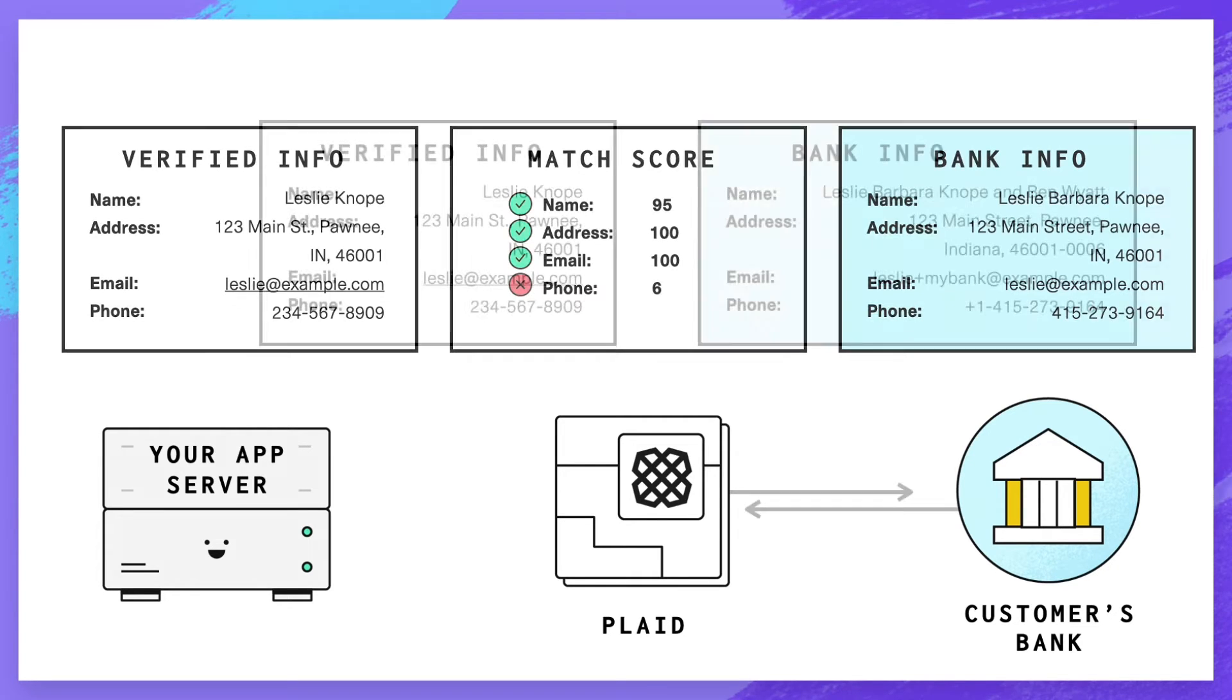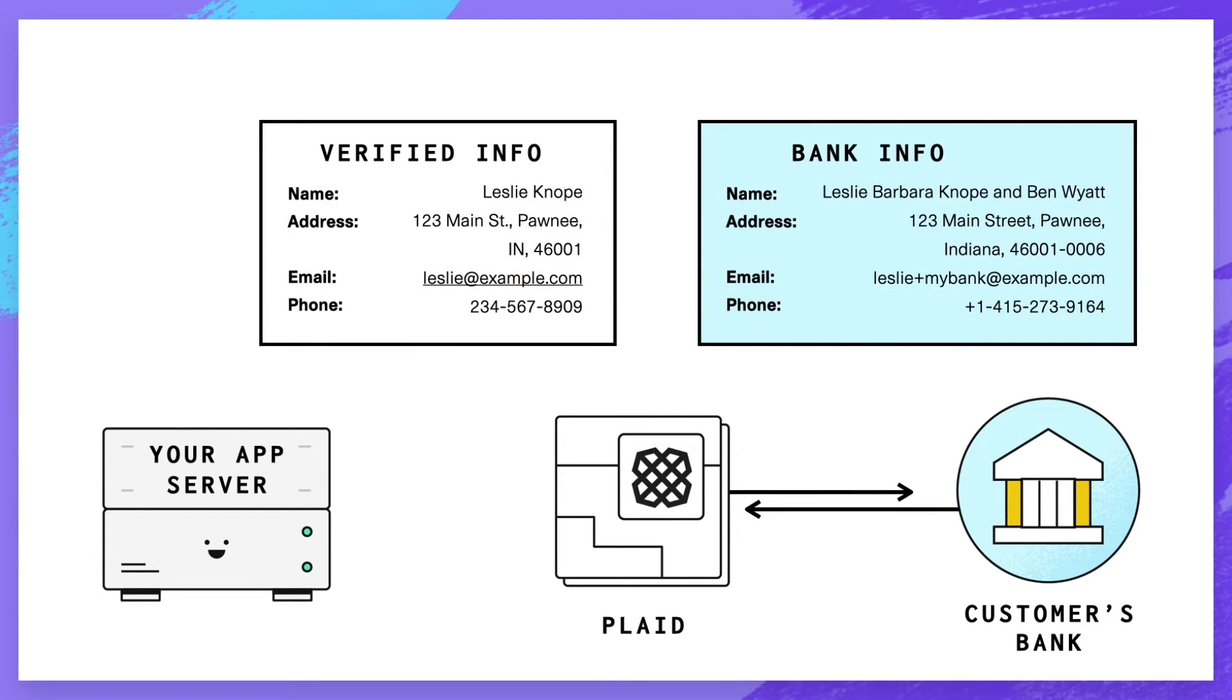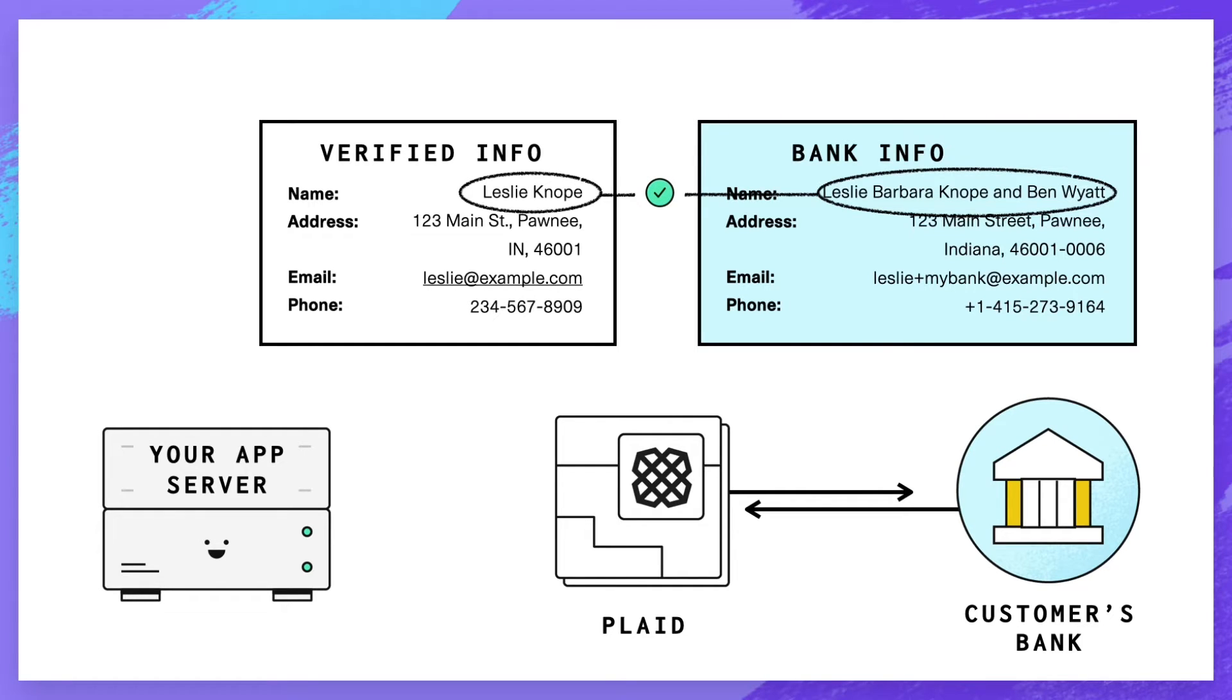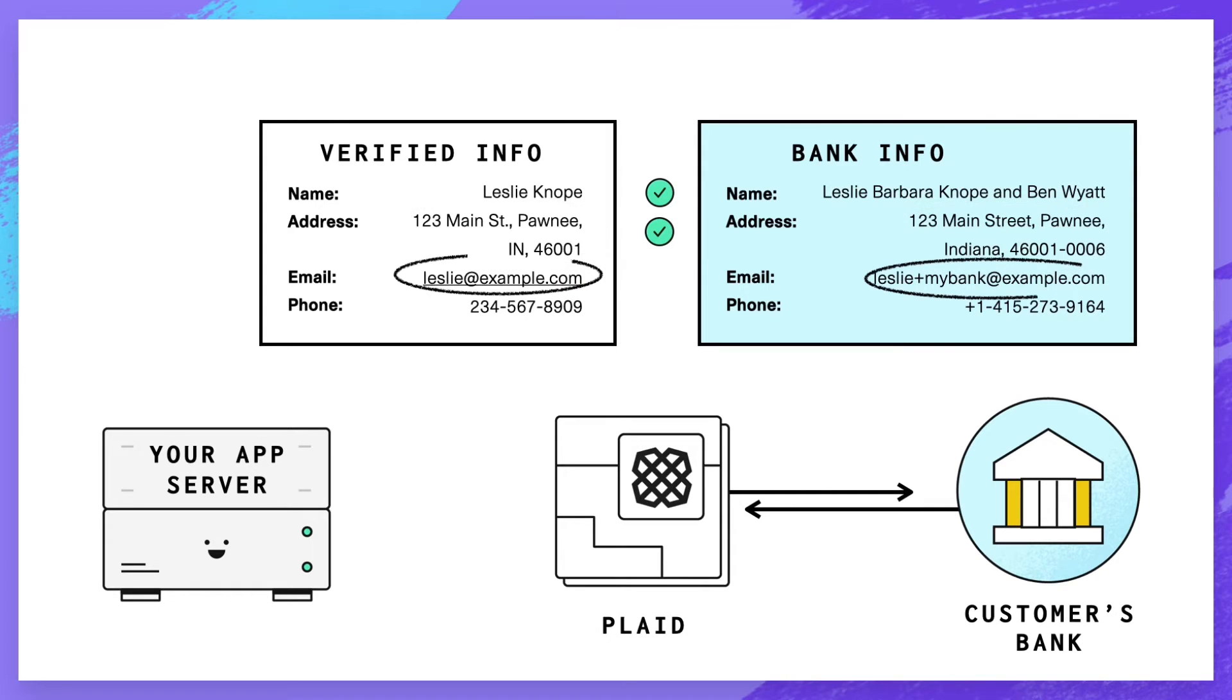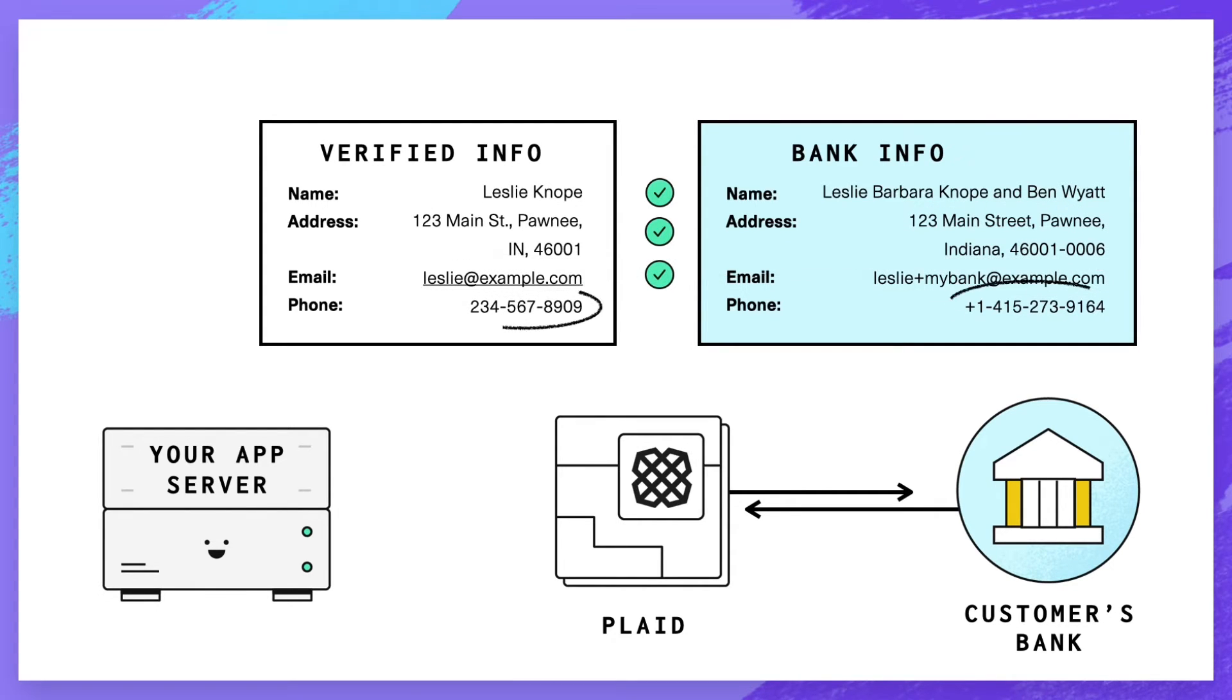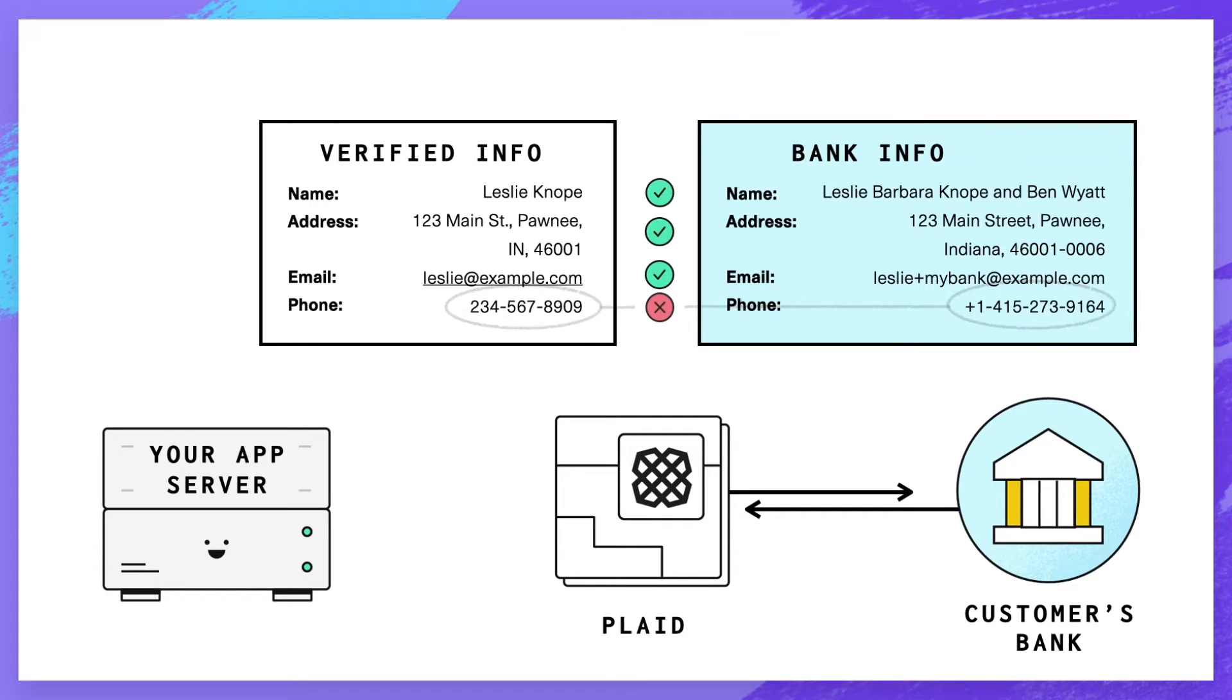This score is calculated using a fuzzy matching algorithm, which is a way of comparing two strings for similarity while allowing for slight differences. Identity Match also incorporates real-world information about identity data, allowing it to handle scenarios like nicknames, abbreviations, and joint accounts. Many customers who replace their own matching algorithms with Identity Match have improved onboarding conversion by 20% or more.